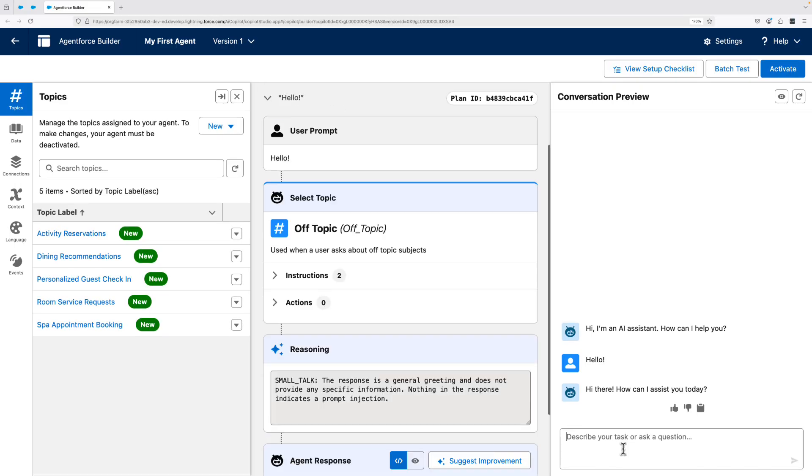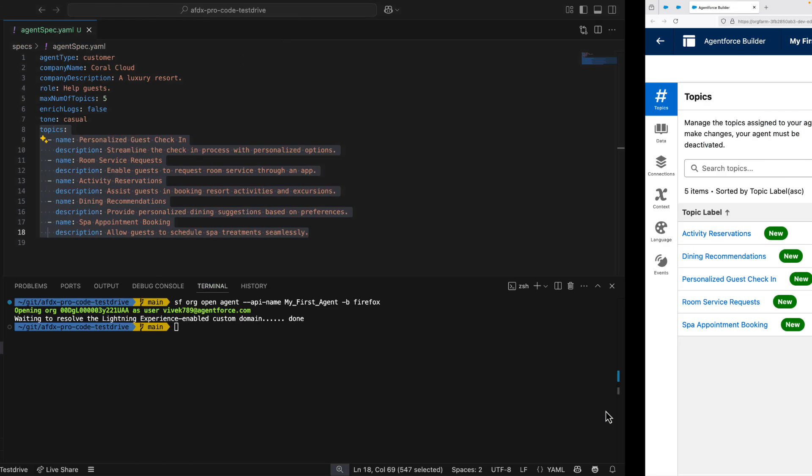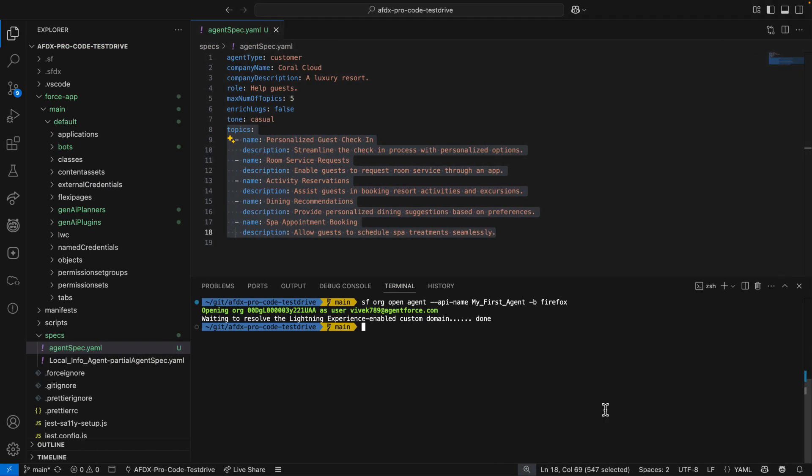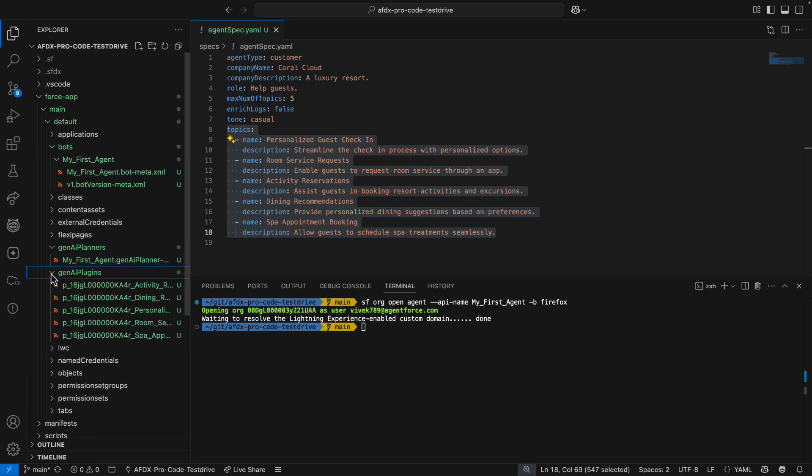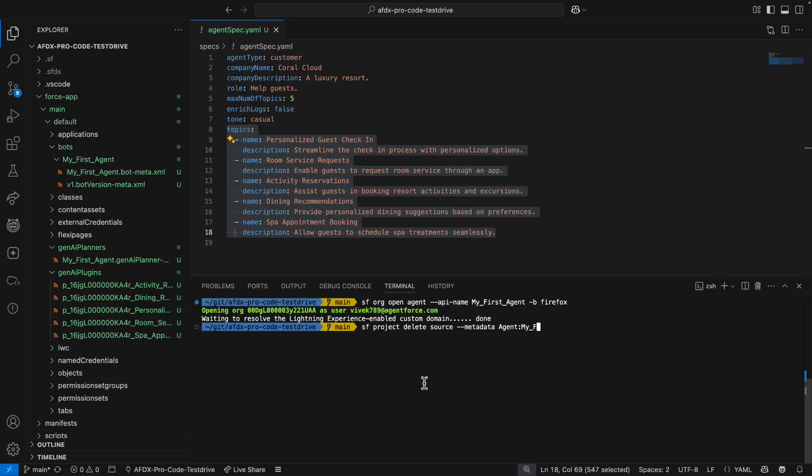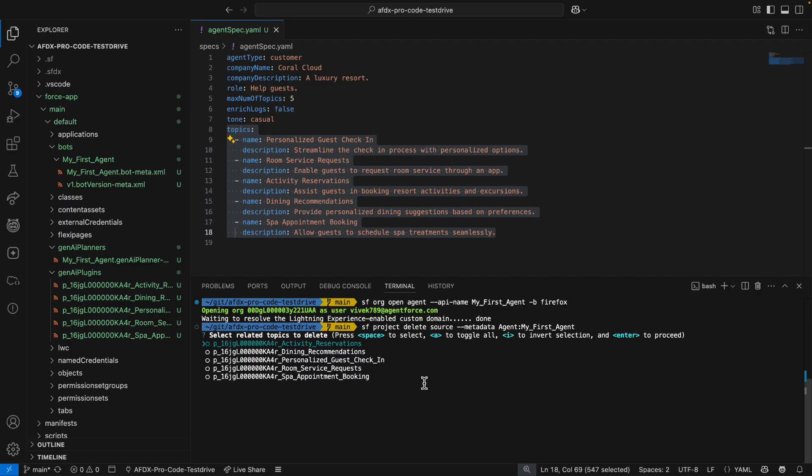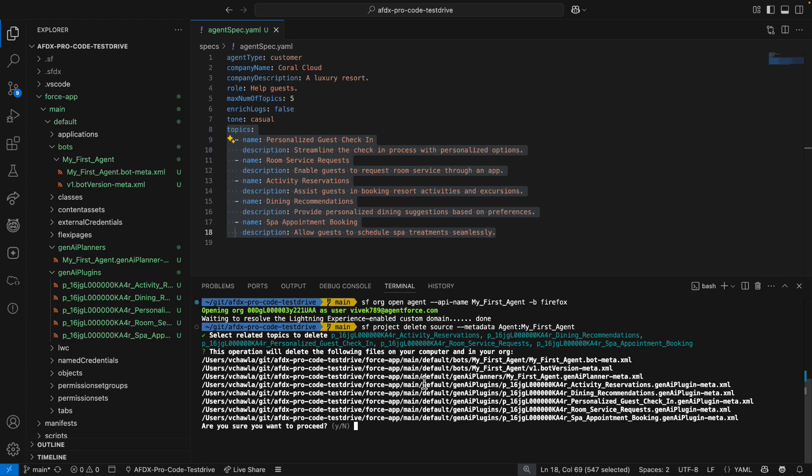Now, I don't know about you, but I don't always keep what I create, especially when I'm learning. But the thing with agents is that they got a lot of metadata. That's why the CLI has a new metadata pseudotype called Agent. You can use the Agent pseudotype with deploys, retrieves, and deletes, which is what I'm doing right now. The CLI is going to let me decide how much related metadata I want to delete, and then it's going to let me confirm my choice.